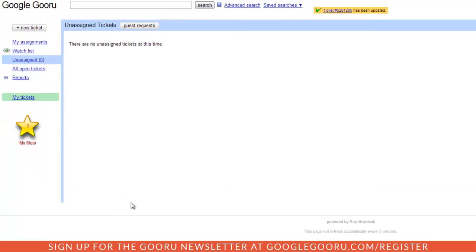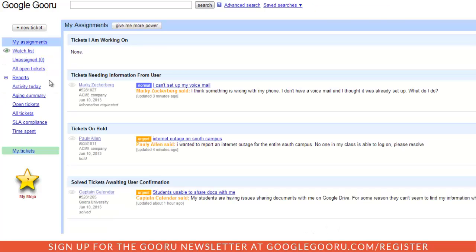When end users pull up Mojo Help Desk, they'll have the ability to view their tickets, track their status, and add messages to their agents.